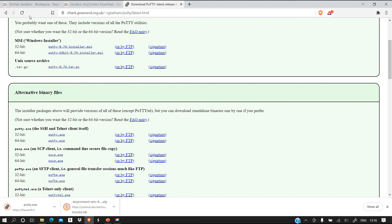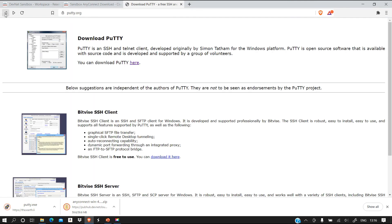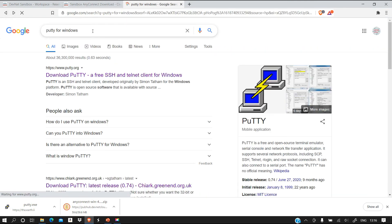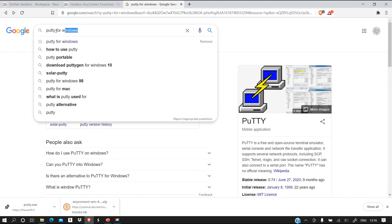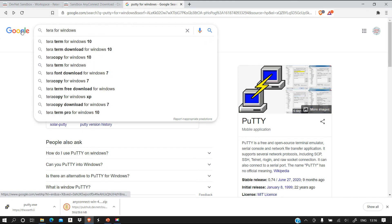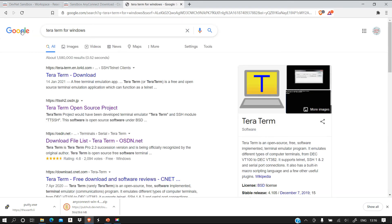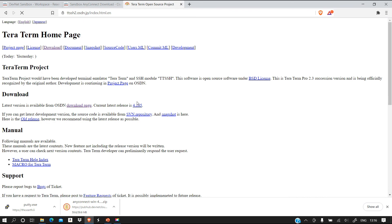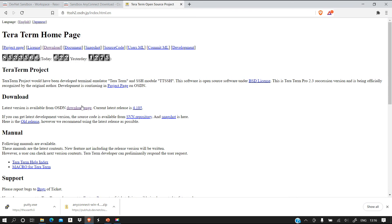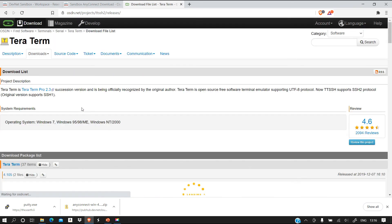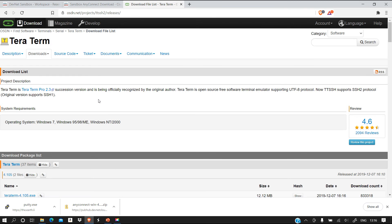Again, if you go back we can download another software that is known as TerraTerm for Windows. TerraTerm is an alternative to PuTTY, so we are going to also download it. Let's go to download. I'm interested in the EXE version of TerraTerm which is this.